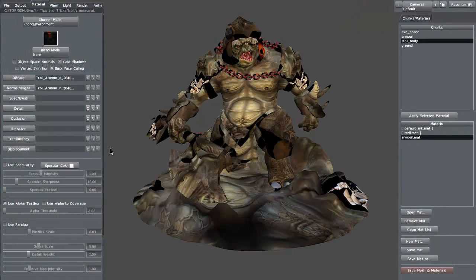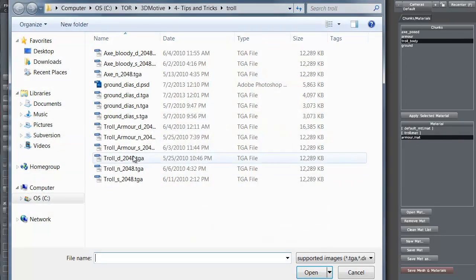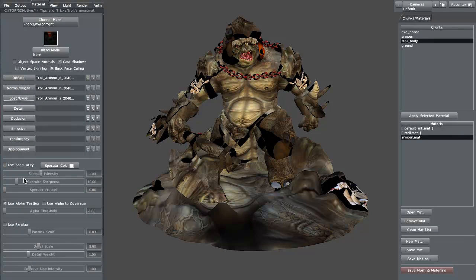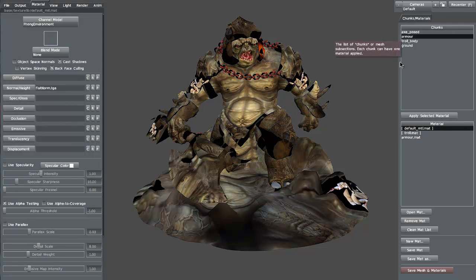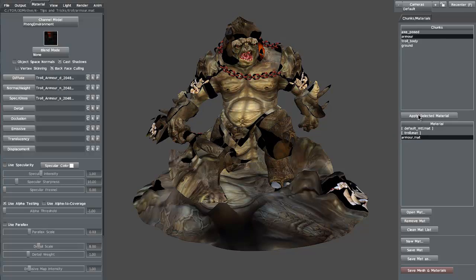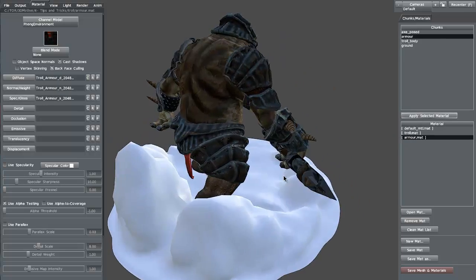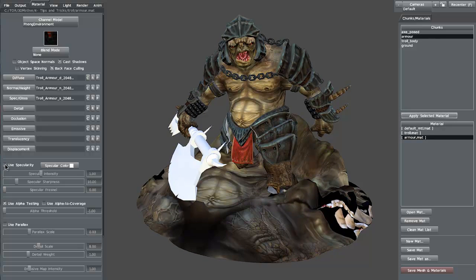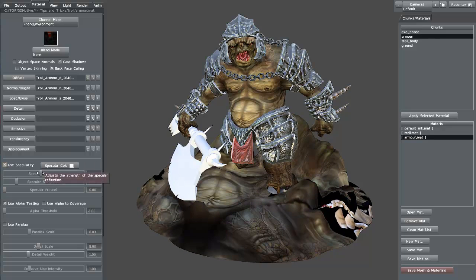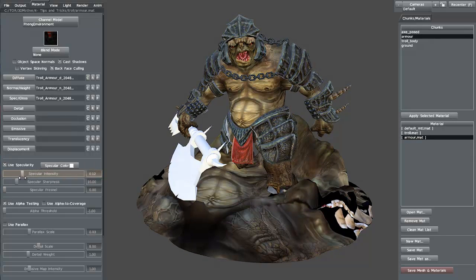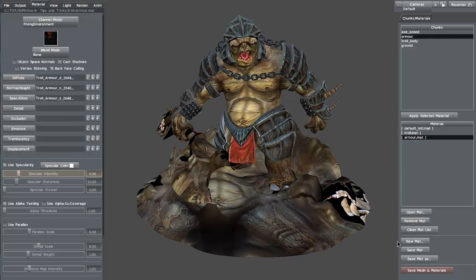I'm going to add in the normal map and the spec map for the armor. Let's grab the armor, the armor material, and apply. As you can see it changed instantly — really nice. Let's go ahead and use the specular as well. It's a little high on the specular, so we can crank that down just a little bit. We're going to make sure we click Save Material.